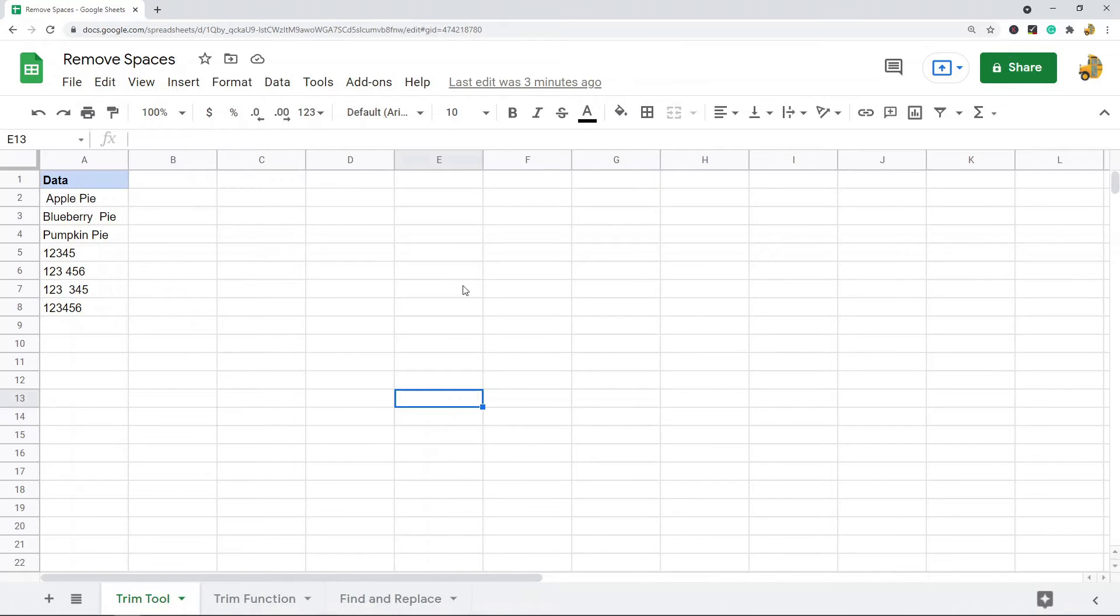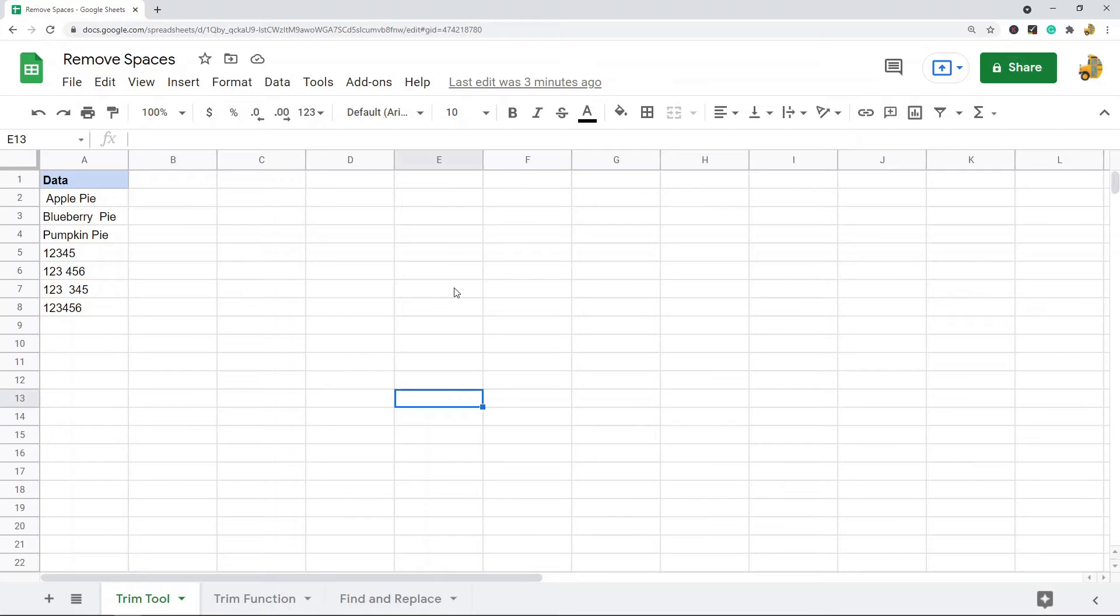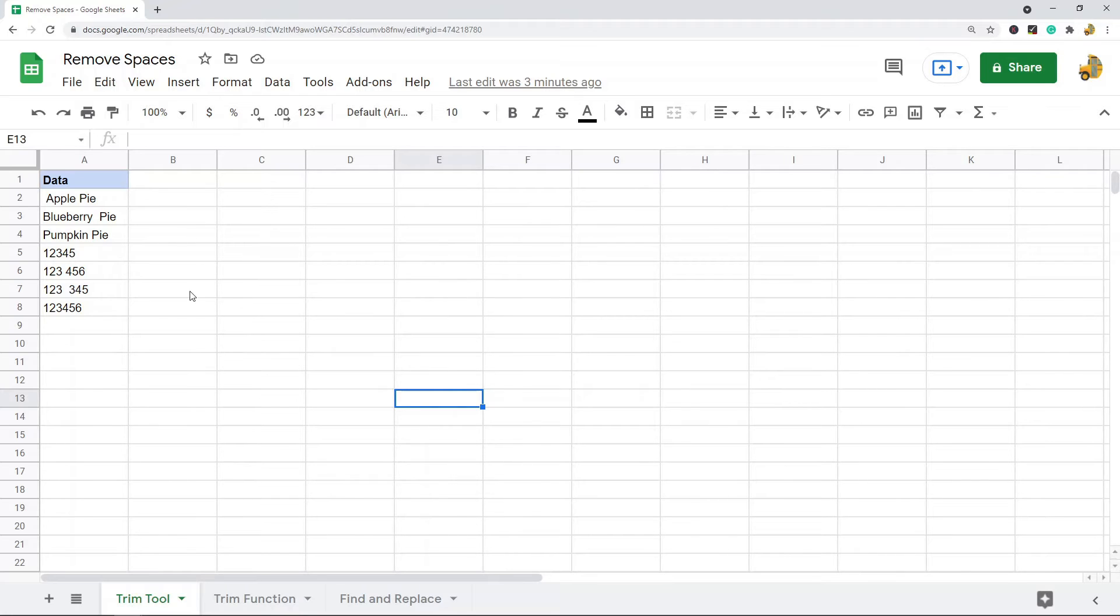There's a few different ways to remove spaces that I'm going to show. There's a trim whitespace tool in Google Sheets that's the easiest one. There's a TRIM function that will do this, and lastly there is the find and replace method.